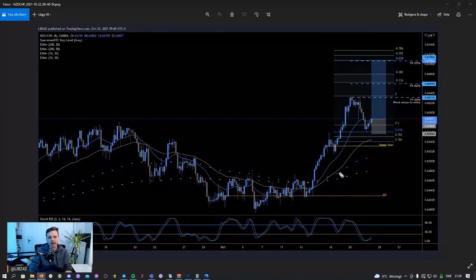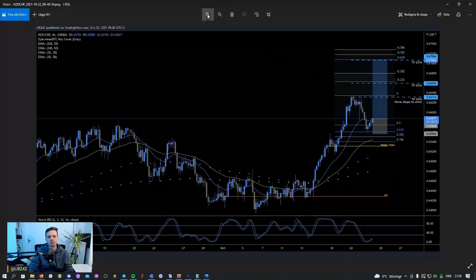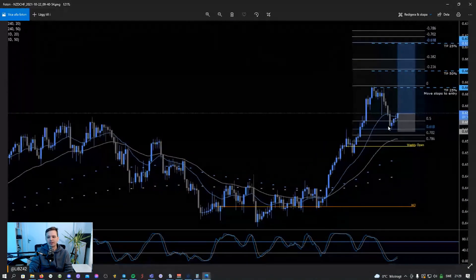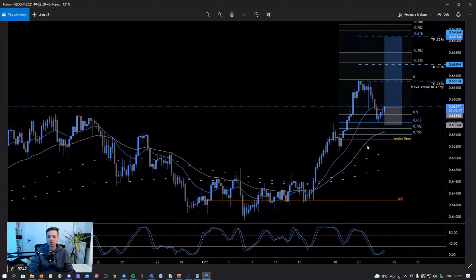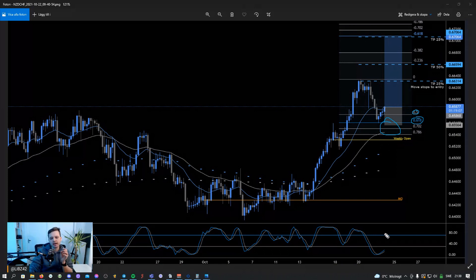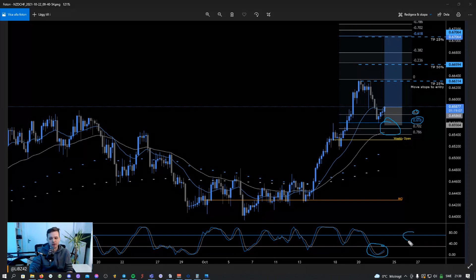First, we have the Fibonacci levels. We look mainly at the 50% Fib and the 0.618, and you could also see a dip into the reload zone. Second, we have the Stochastic RSI — if going long we want the Stochastic RSI to be below 30; if going short we want it to be above 70.